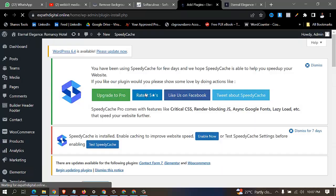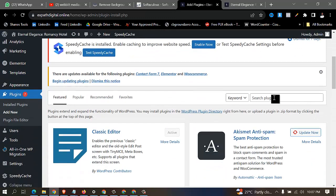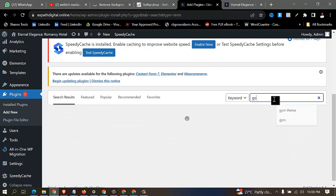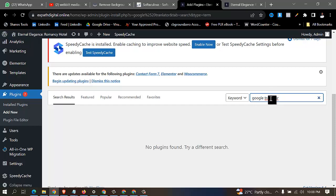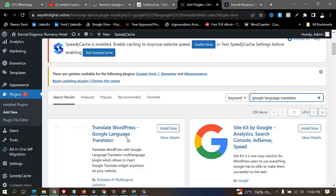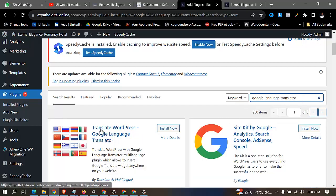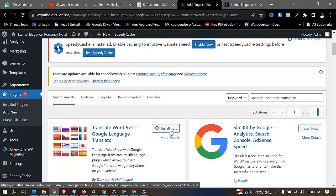Click on add new, then come over to the search area and search for Google Language Translator. Once you search for it like this you can see it here — this is the Google Language Translator plugin. Then you install it.